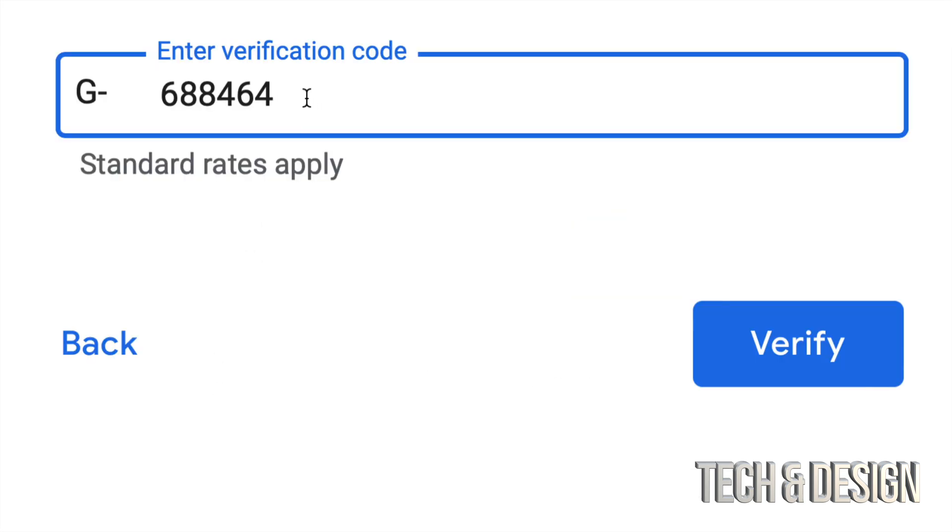I'm just gonna zoom in a little bit and the verification code that I got by text is this right here. Your verification code will be different so this will not work for you guys. Just press on verify on the bottom right hand side.